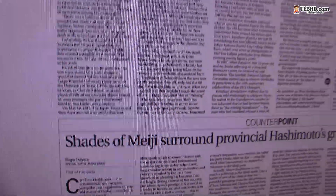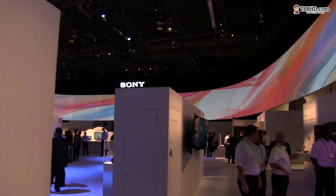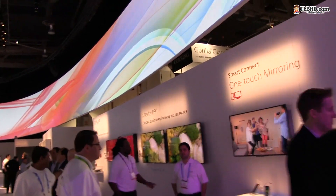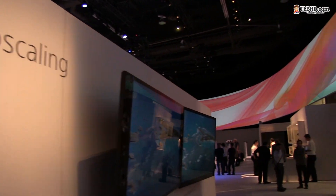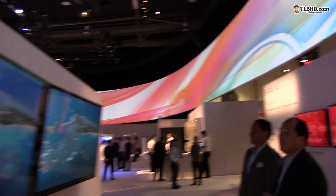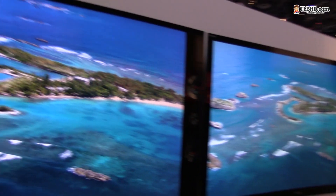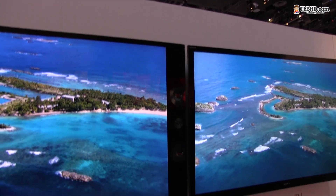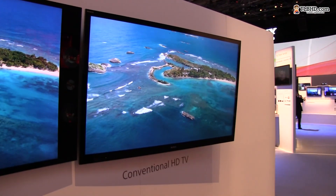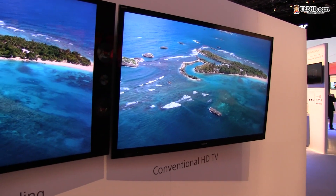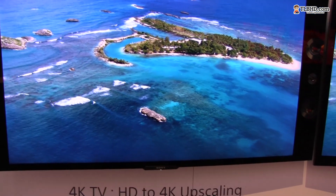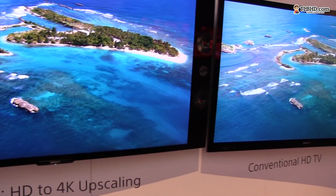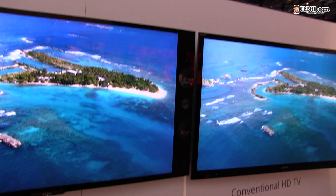But that's just one of the things you get with 4K TVs. We also have HD to 4K upscaling, and I'm going to show you the difference. We have two TVs here — over on the right it's the standard HD TV, and over here it's a 4K TV that does HD to 4K upscaling.